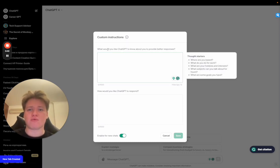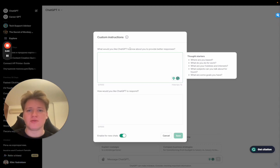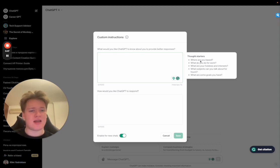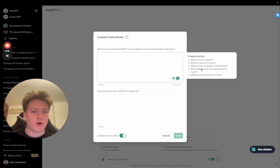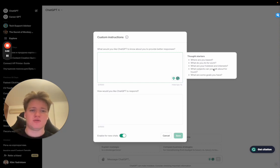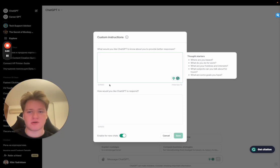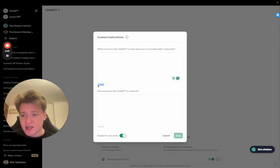But here it asks, what would you like ChatGPT to know about you to provide a better response? So here you can say where are you based, what do you do for work, what are your hobbies and interests, what subjects can you talk about for hours, what are some goals for you.